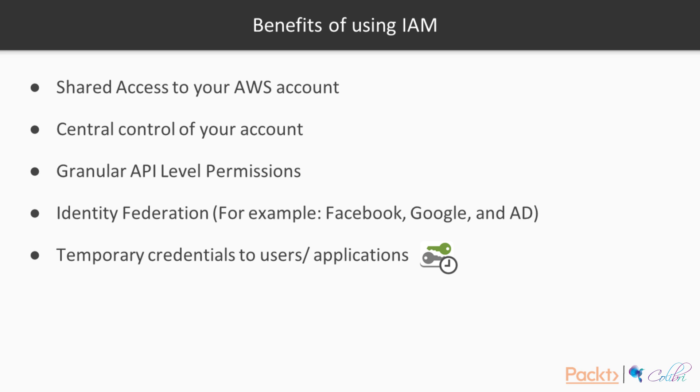Then you can have Identity Federation, for example, with Facebook, Google, or Active Directory. That means that the users first authenticate using their credentials with Facebook, Google, Active Directory, or some other service. And only after they have been authenticated, they can actually use your service. Temporary credentials to users' applications are also offered using IAM.